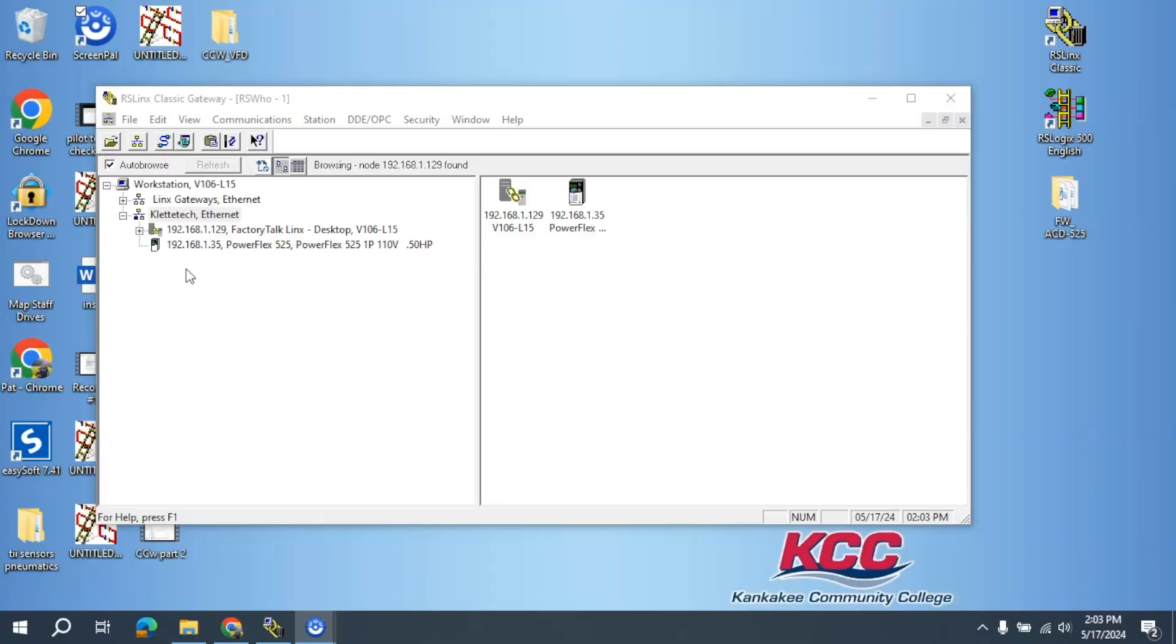OK, and as you can see, the icon is here and it is letting me know that the PowerFlex is ready to be programmed over some networked program, including CCW, Connected Components Workbench, or Studio 5000.